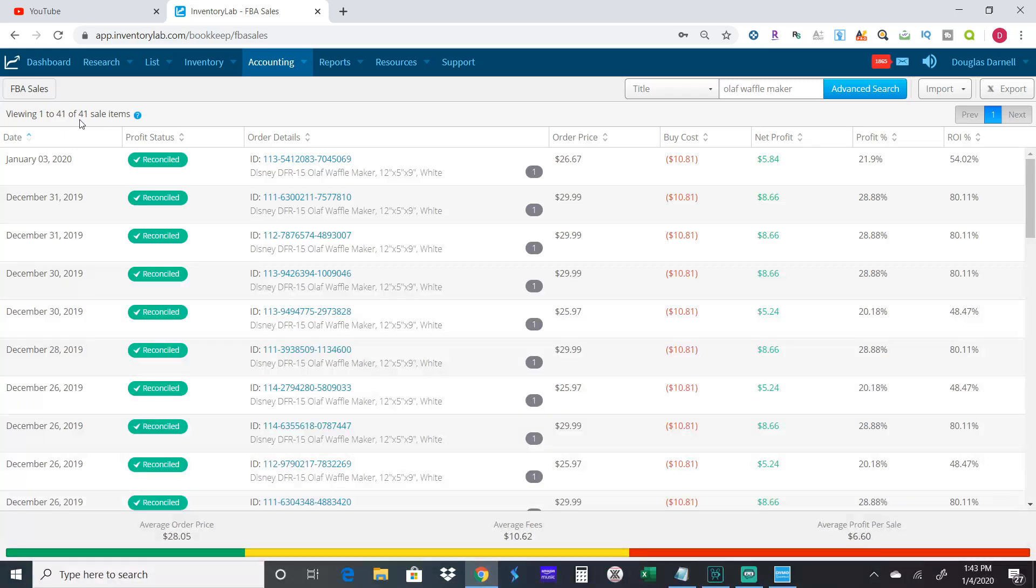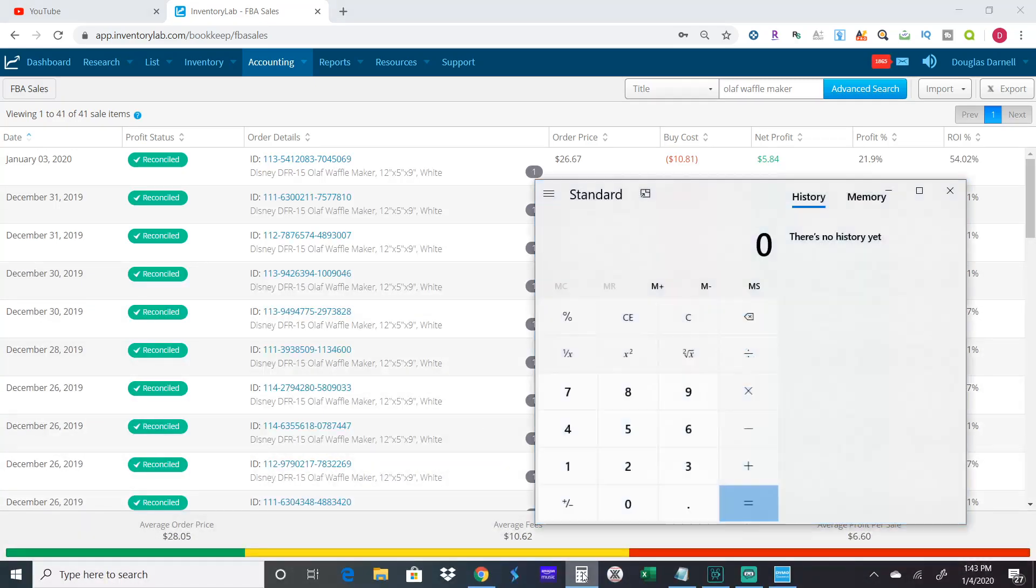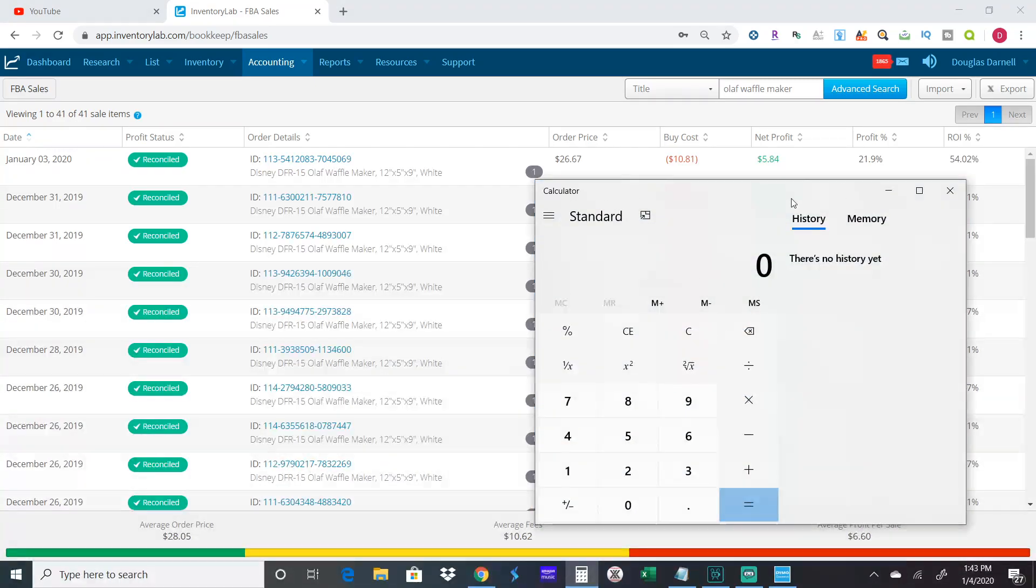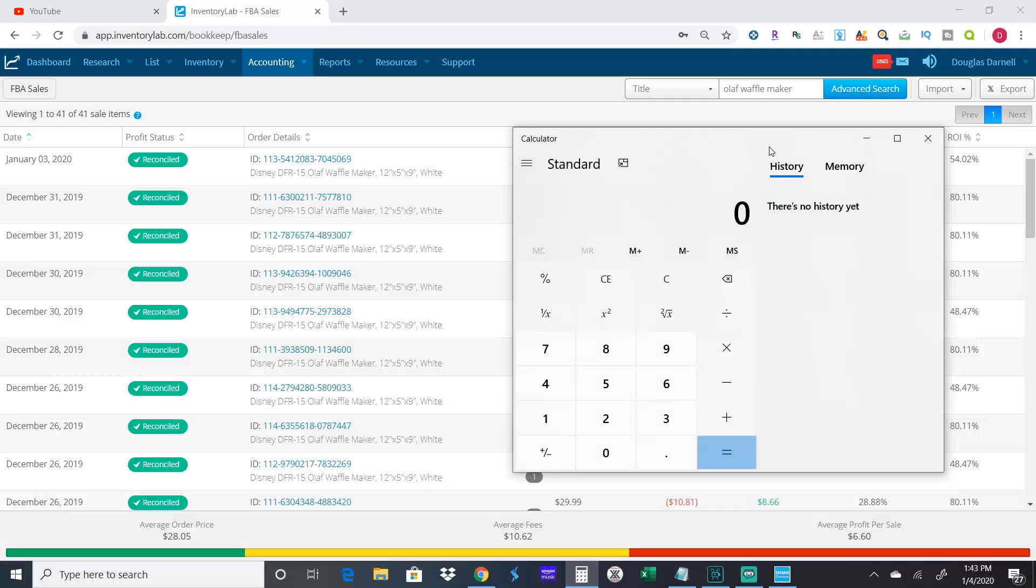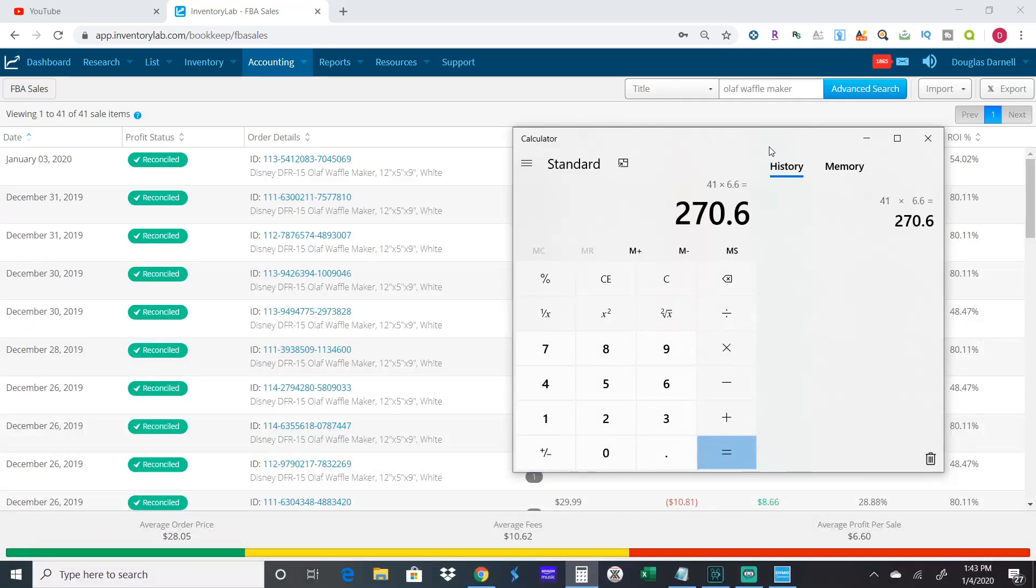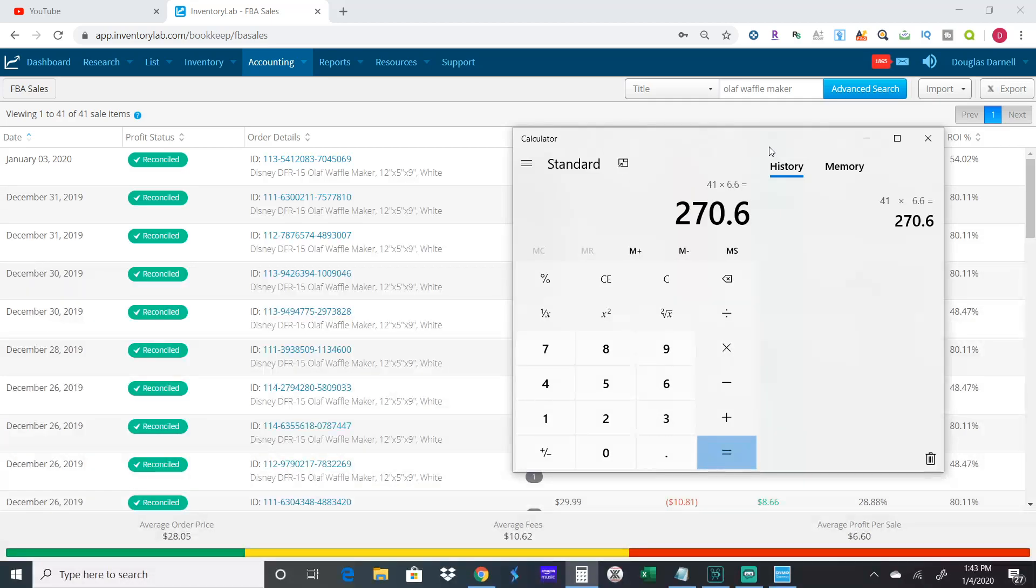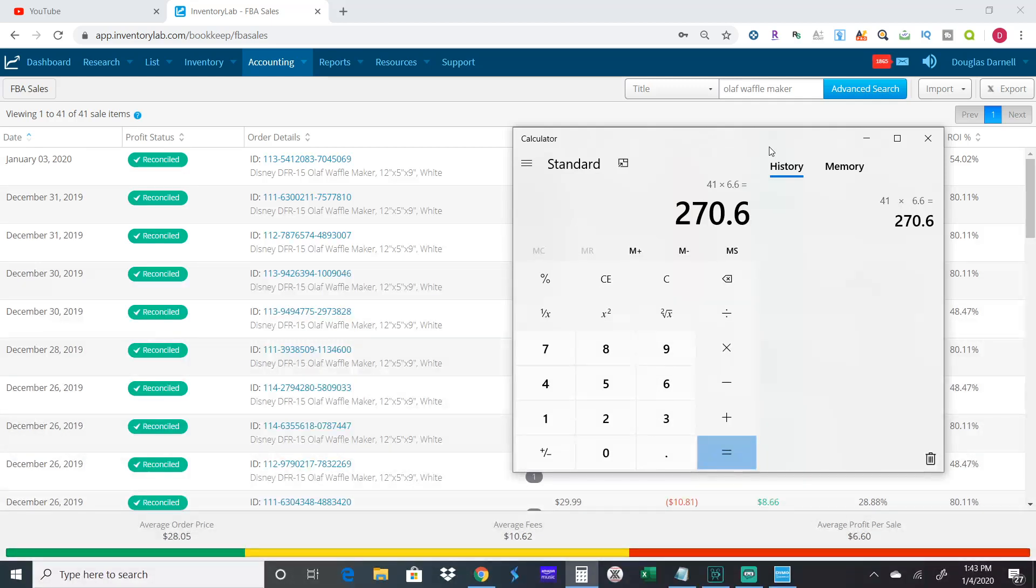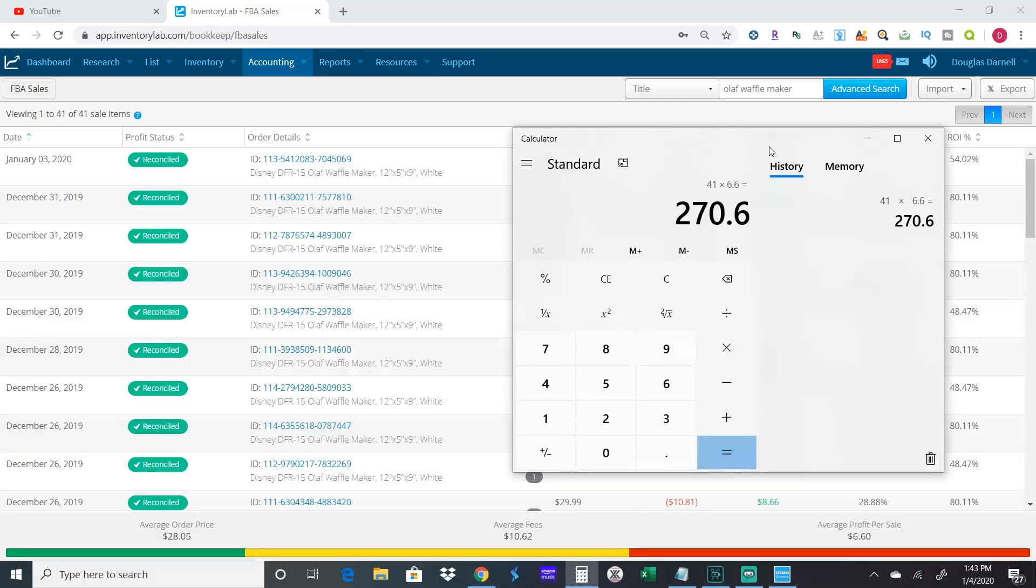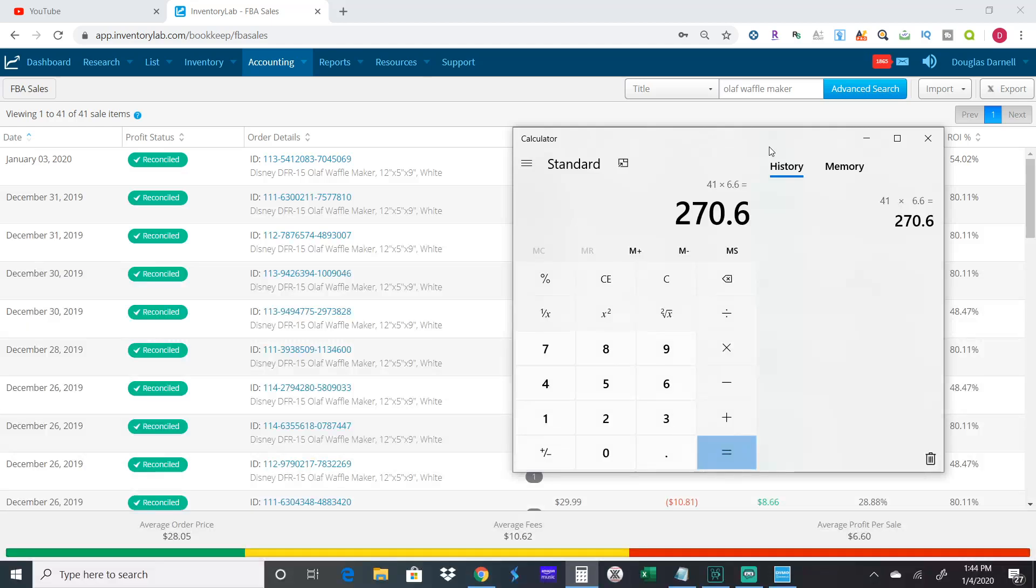My profit per sale was $6.60. Since I had 41 different sales, we'll pull up the calculator here. So I did 41 sales at $6.60 profit, so I made $270.60 selling this one product. It's still going strong at $29.99. I've sent some in last week and they're on backorder because they're getting shuffled around to different warehouses.